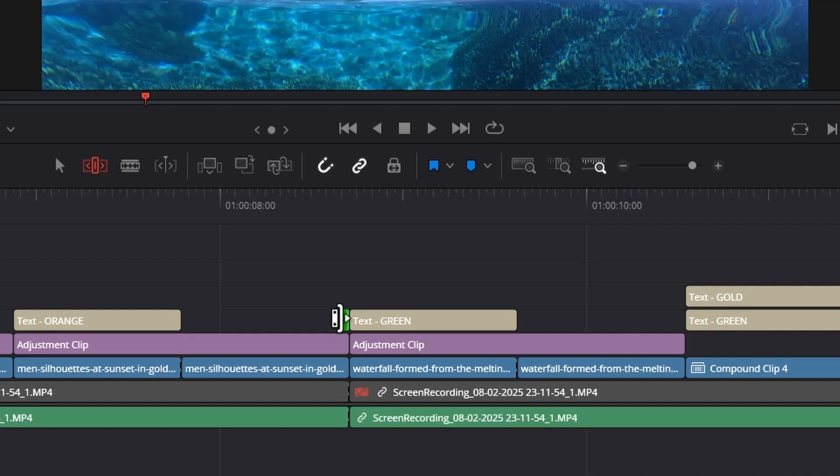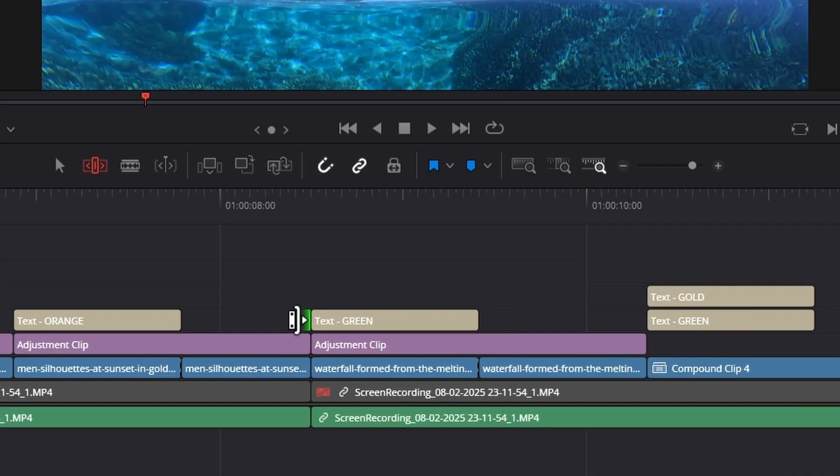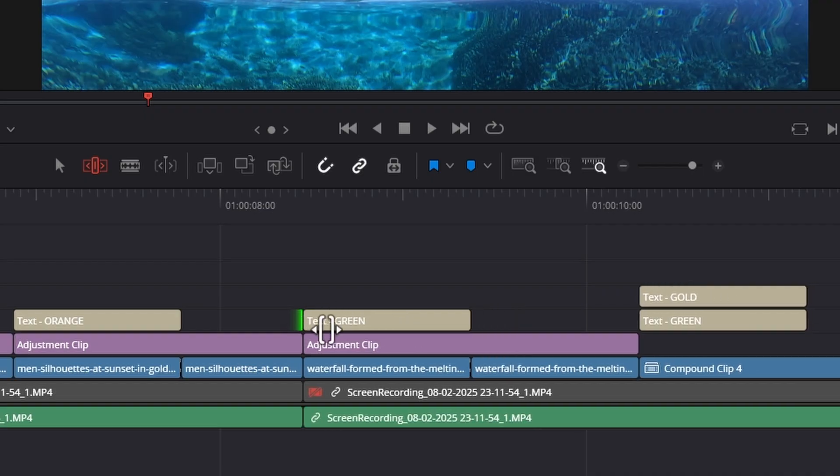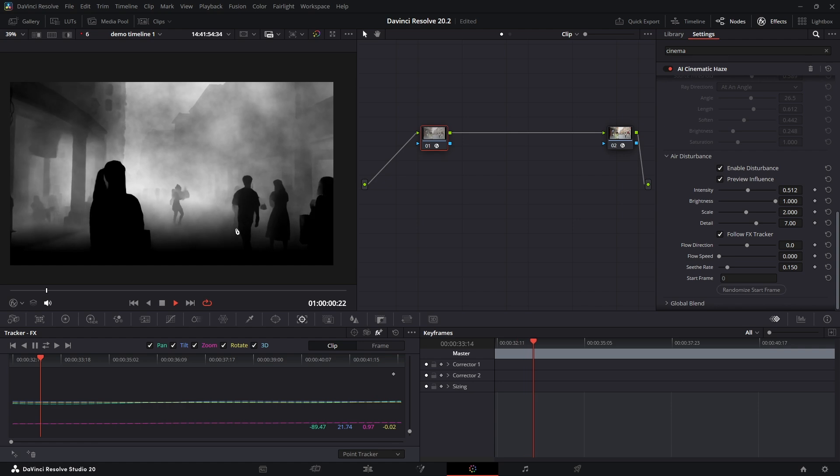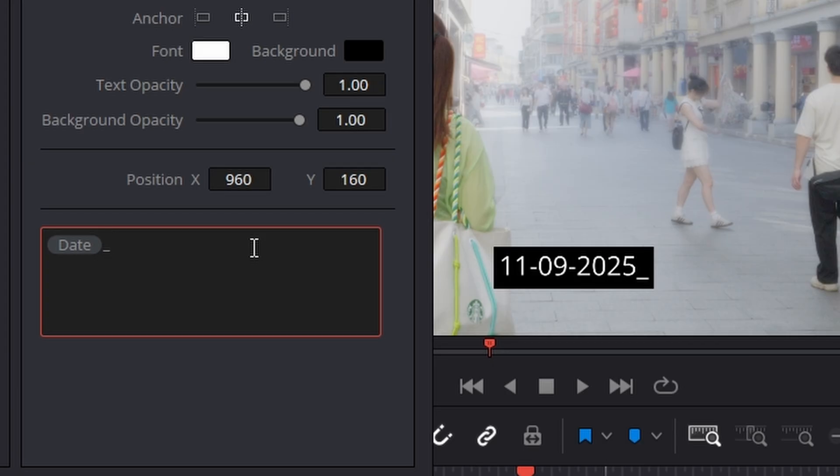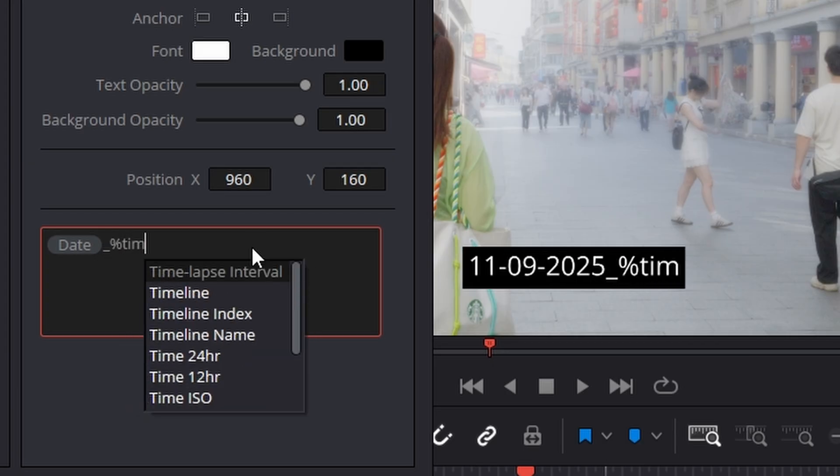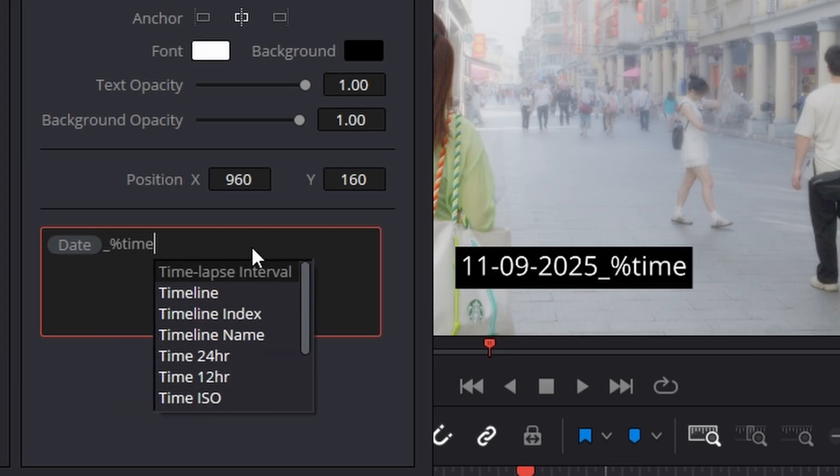So today I'm going to show you guys my top six features that you absolutely need to know about. We're talking major workflow improvements, a brand new AI effect, and some seriously useful tweaks. All right, let's not waste any more time and let's dive right in.